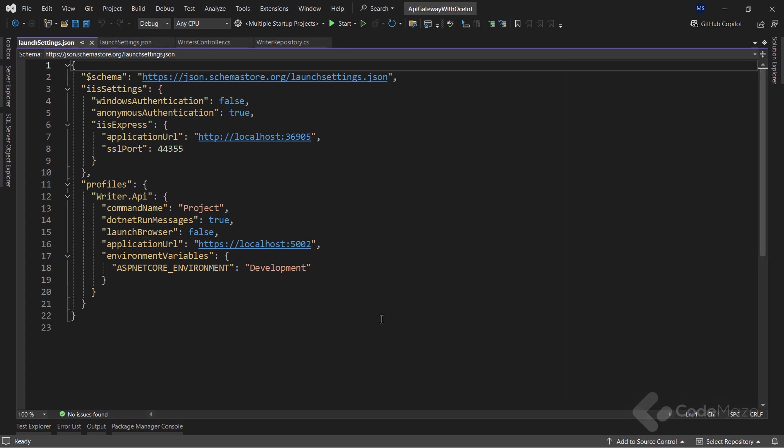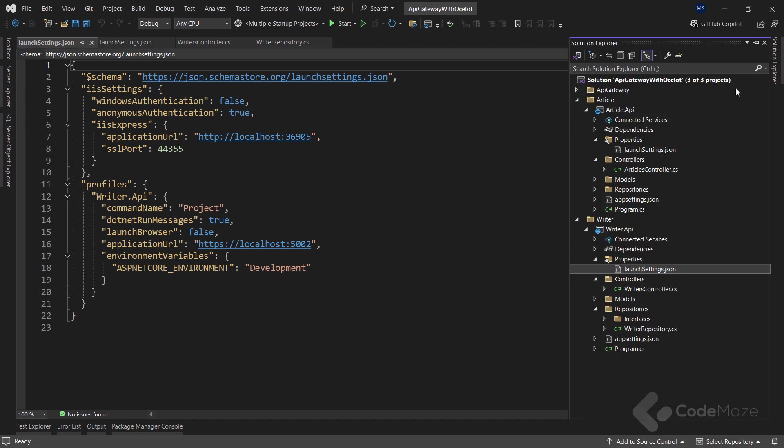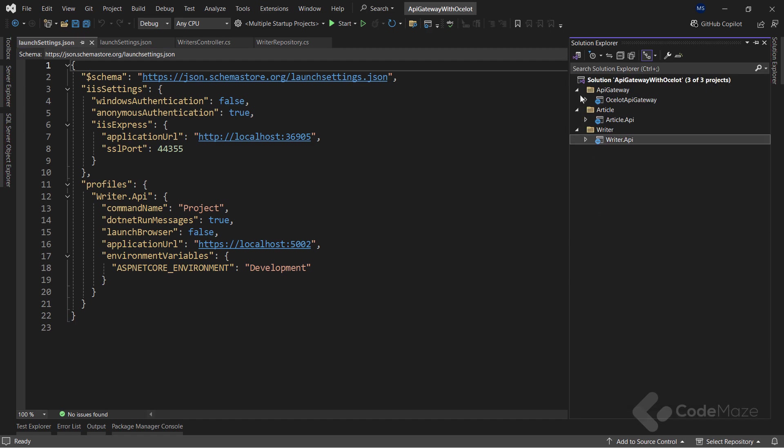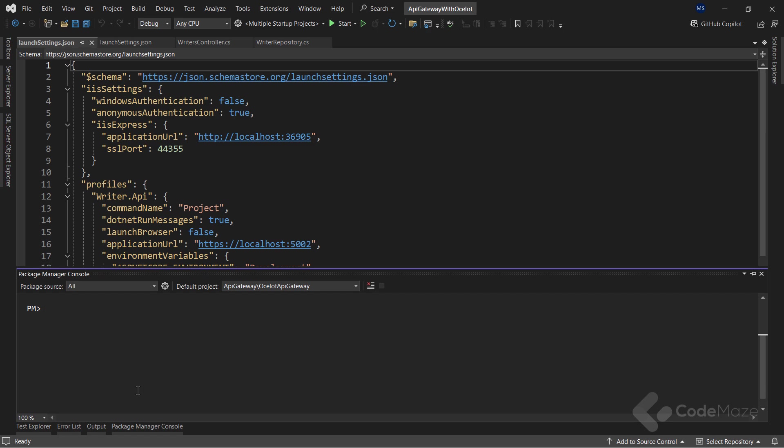Now, with all this prepared, we can create a new empty web API project, as I already did. To be able to use Ocelot in my project, I need to install the Ocelot package.